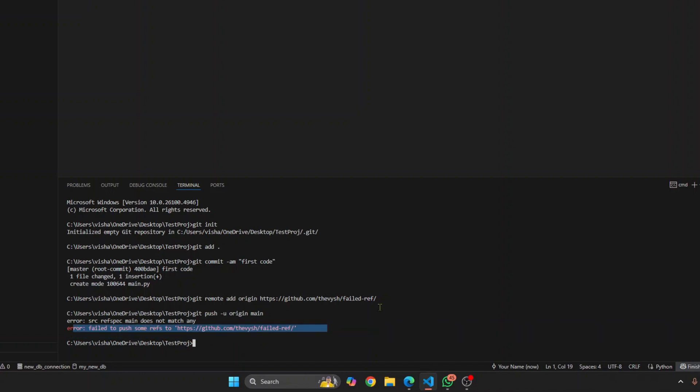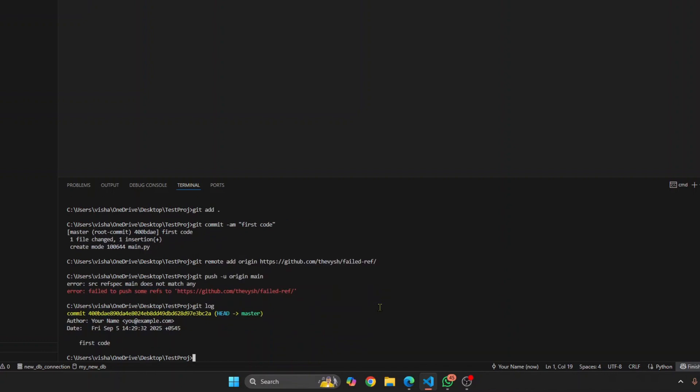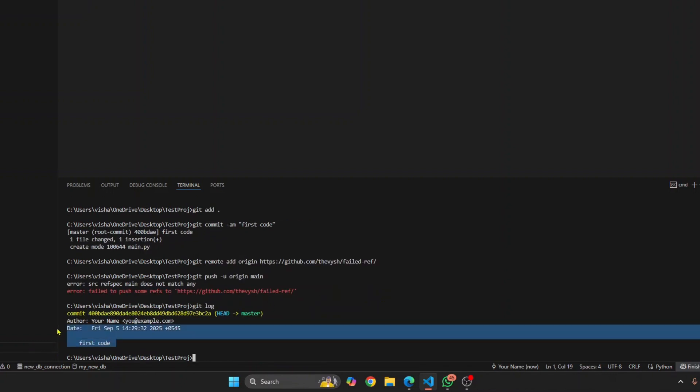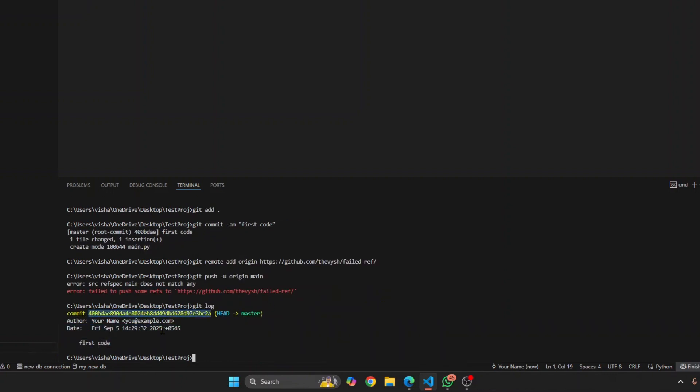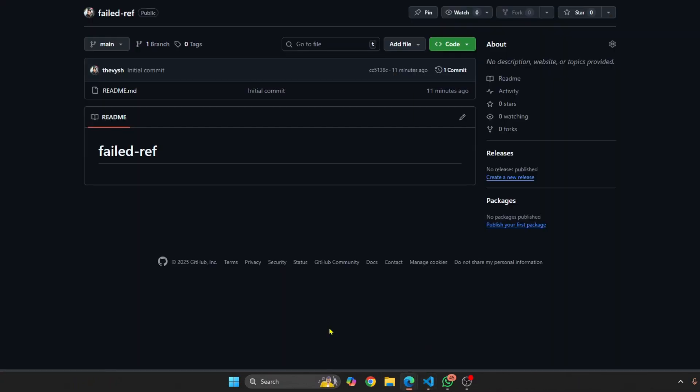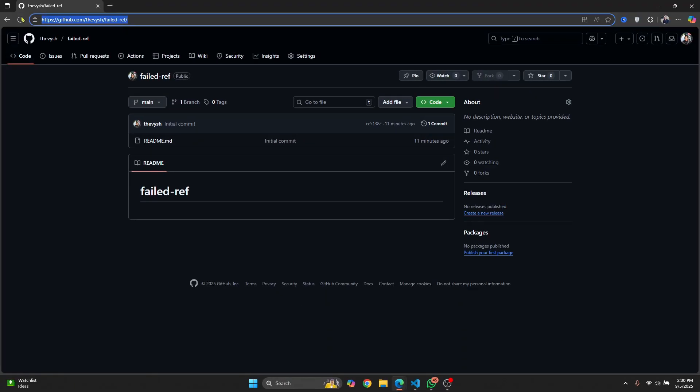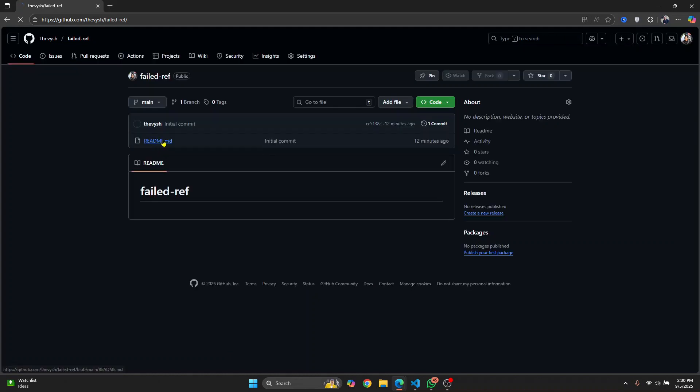If I check git log here, as you can see I have this commit for school and this is the commit hash. But if I go to my GitHub, as you can see a README.md is already created.